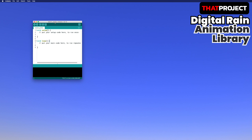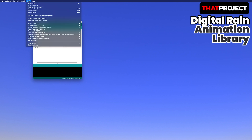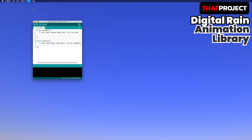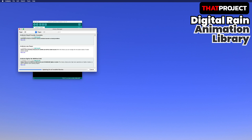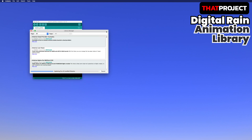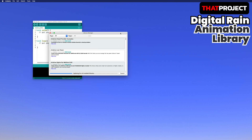If you are using the ESP32 TTGO T-Display model, please refer to the previous video. The first thing to do is to install the library. I created the library called Digital Rain Animation for TFT-ESPI for this project. Let's go to the library manager and see if it's available.